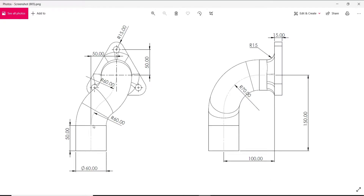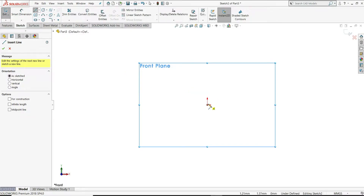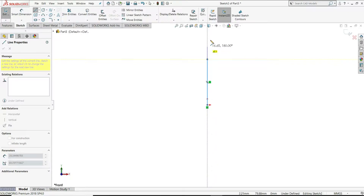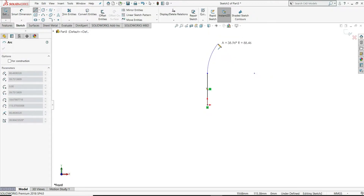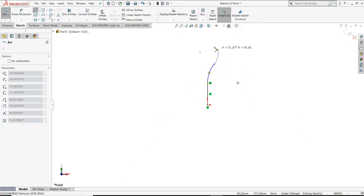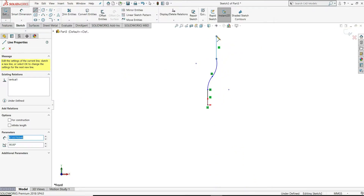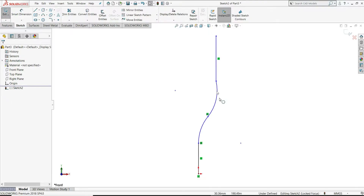First, we will start with the front view and draw a sketch. This curve we will draw first, and then we will draw another curve on the right side plane. I will start with a front plane sketch and draw one vertical line. Once we come back to this point, it will convert into an arc. Draw one arc here, then draw another arc, and then draw one vertical line.